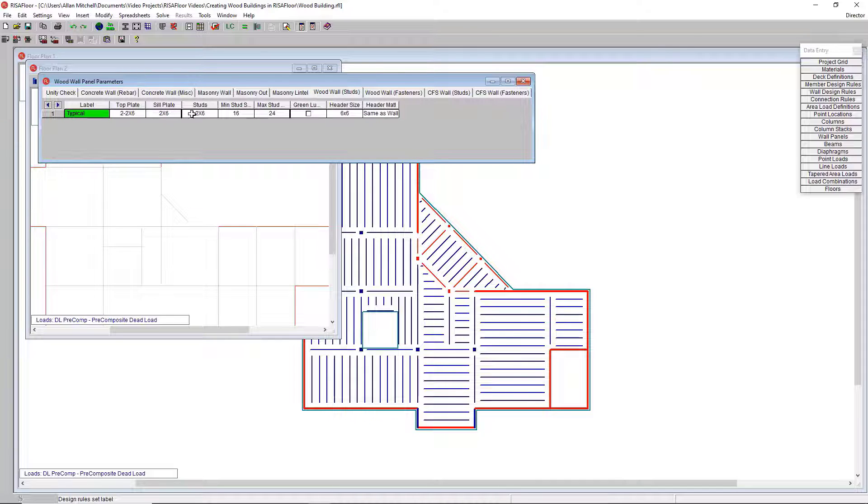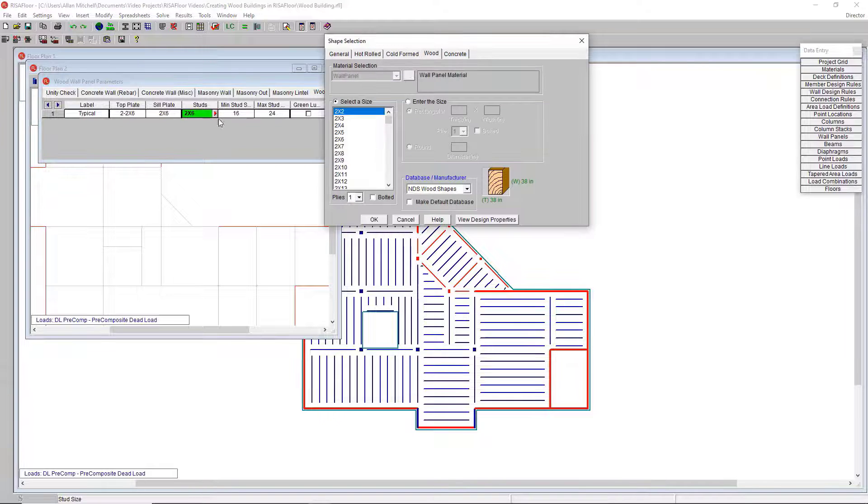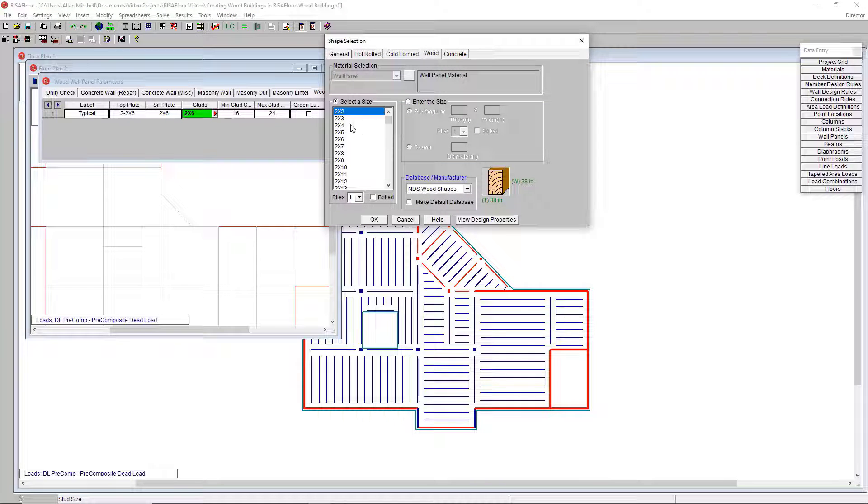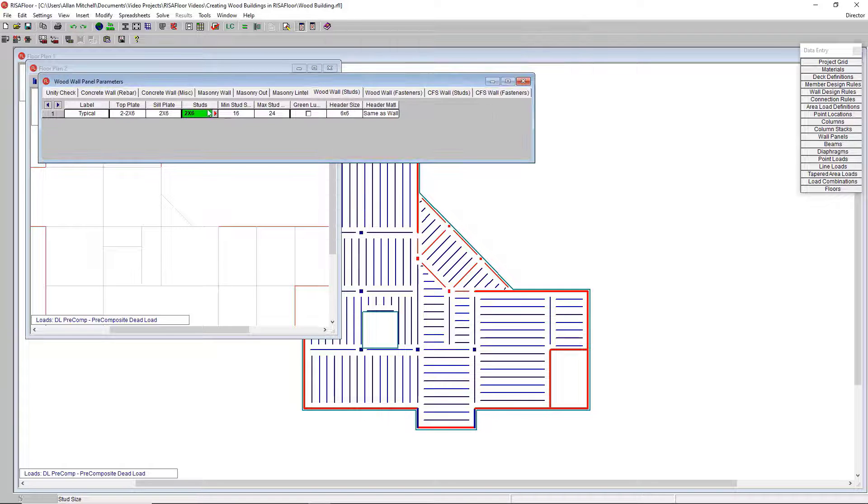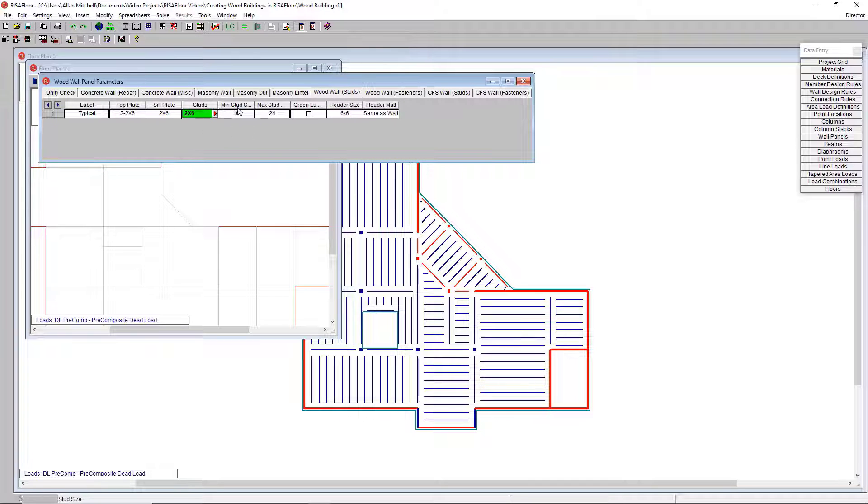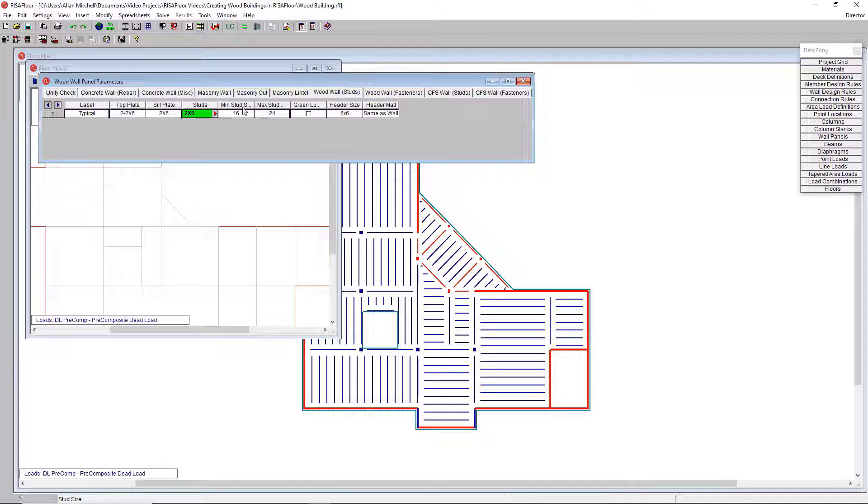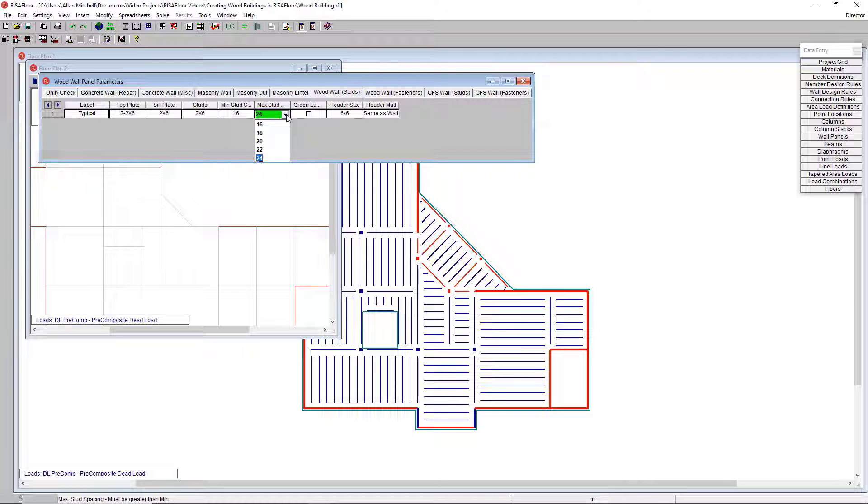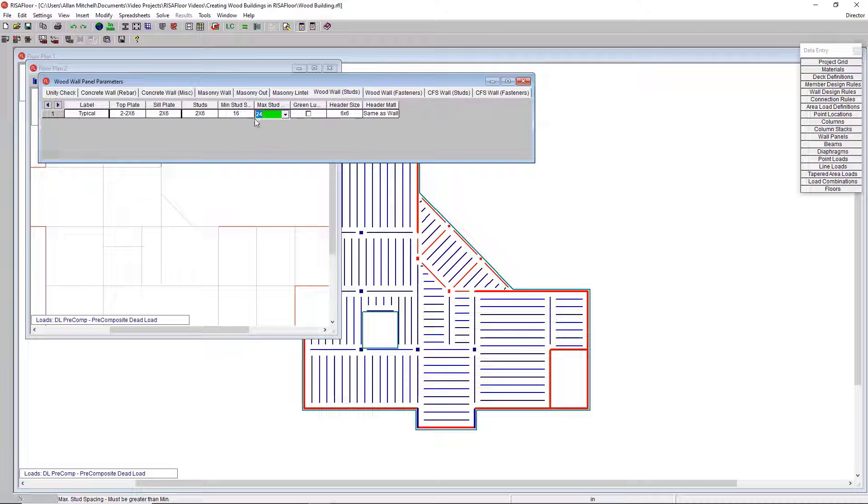This is where I input some of the data for this wall. You can see the top plate, the sill plate, the studs. If I expand this, it brings me into the shape selection menu where I can choose a specific shape. I'm good with two by sixes for now. We've got columns for the minimum stud spacing and maximum stud spacing. The program is going to iterate and look at the axial demand on this wall and choose a stud spacing in between these two numbers that is the most efficient for the given demand.